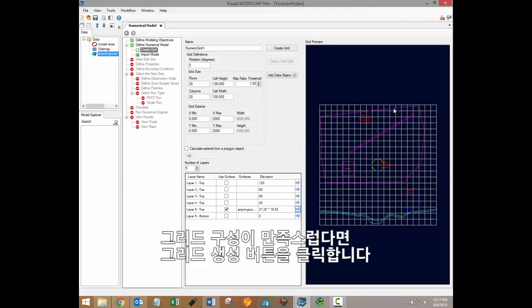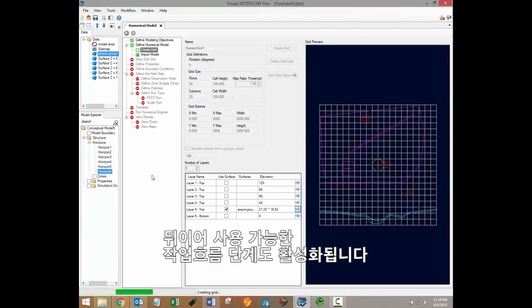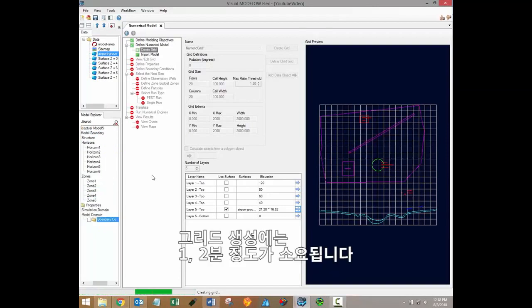When you're satisfied with the formation of your grid, simply click the create grid button. This will generate the associated input files within the model explorer and it will also make subsequent workflow steps available. Please note that the grid creation step may take a minute or two.